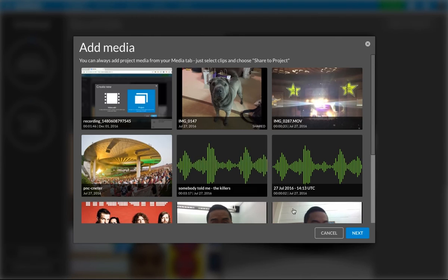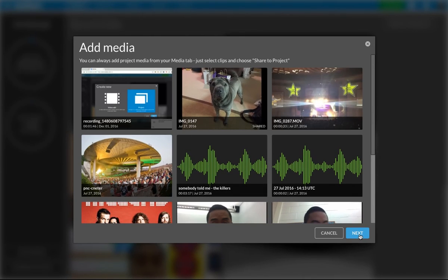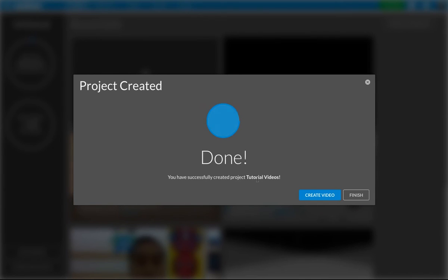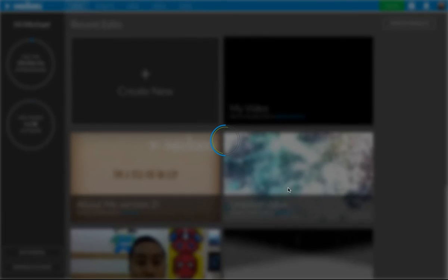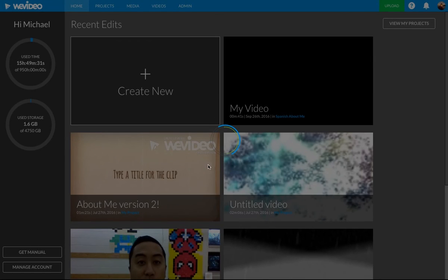All right. I'm not going to add any media right now because I'm just going to get to that and make as it happens. I'm going to click next. And I'm going to create my video.